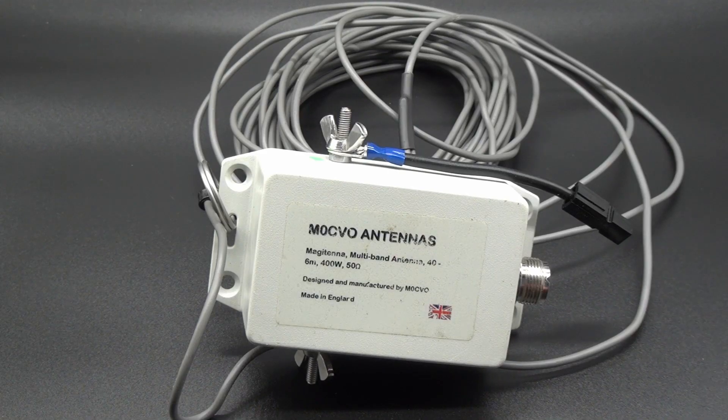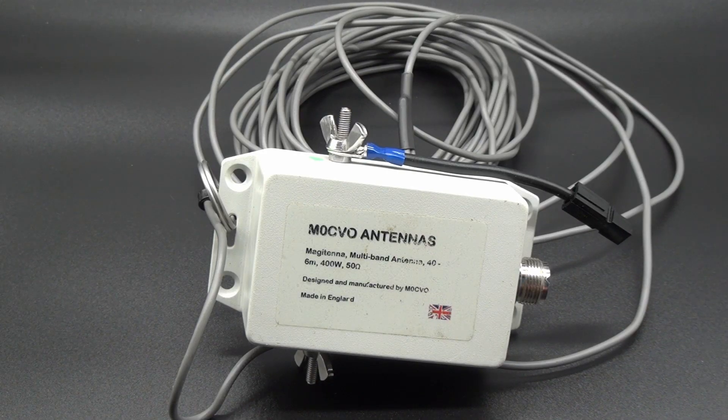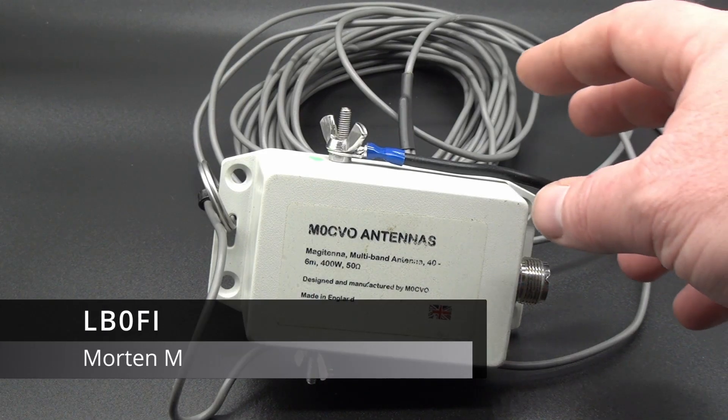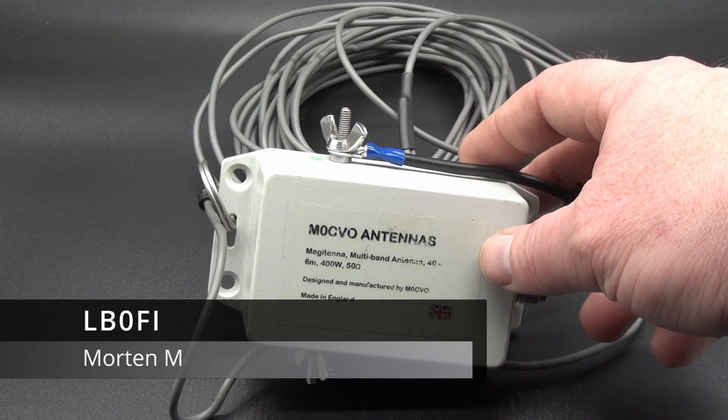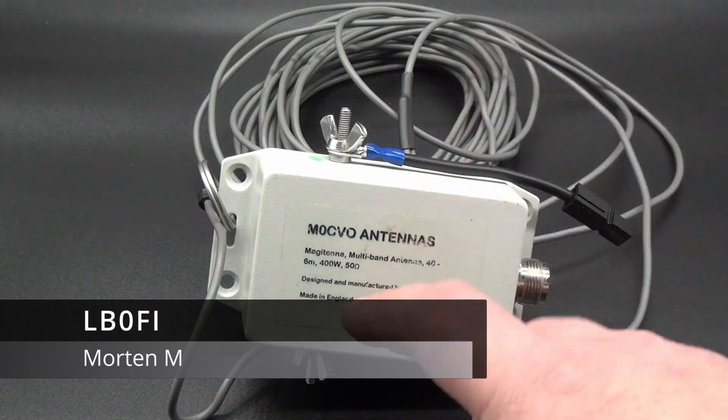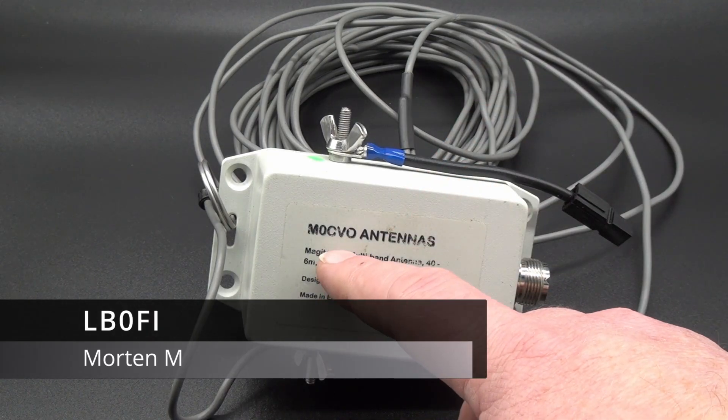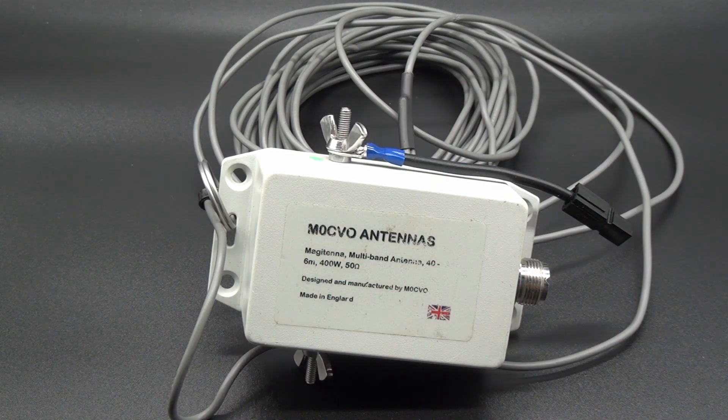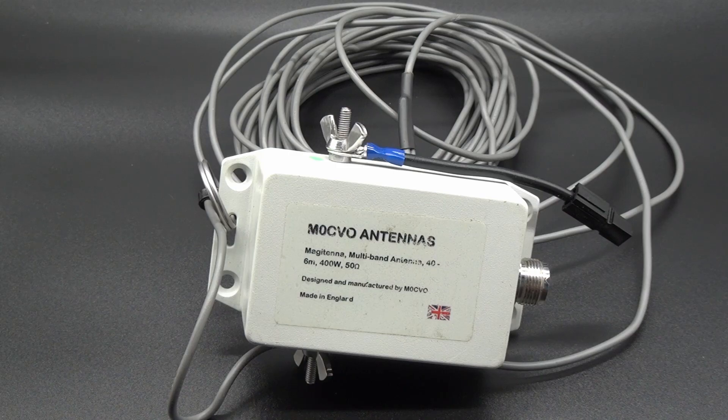Hi and welcome to Norwegian Hamventures. I'm Morten LB0 Fox India and this is the M0 CVO antennas Magitena.